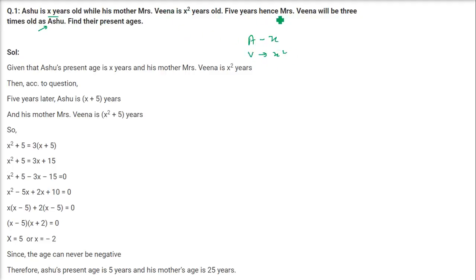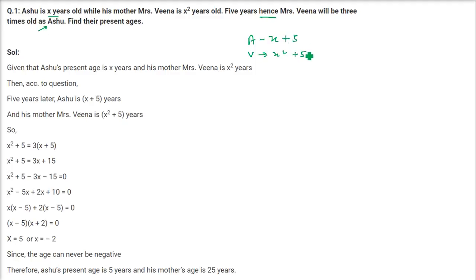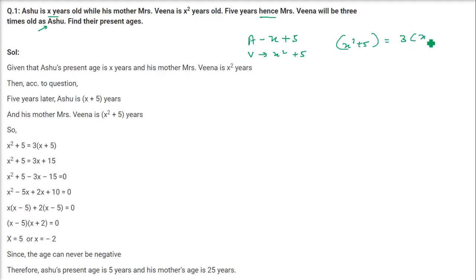Now the question says five years hence — hence means after, later, meaning addition. So five years later, Mrs. Veena will be three times as old as Ashu. So we have to add five years to both of them. The age of Veena is X squared plus five; after five years it is going to be three times that of Ashu. So this is our equation.